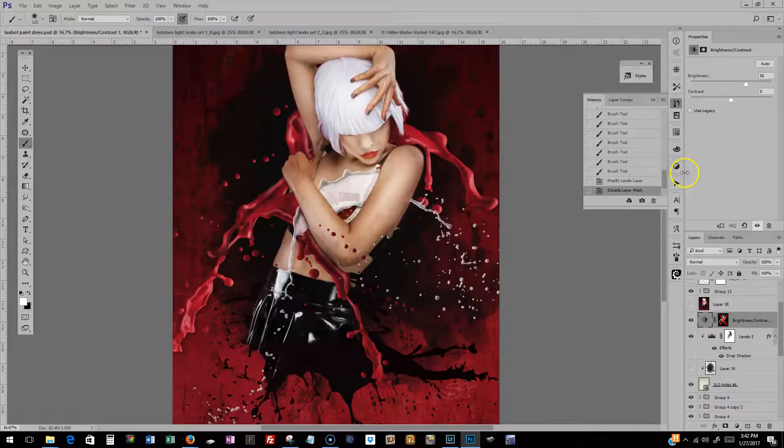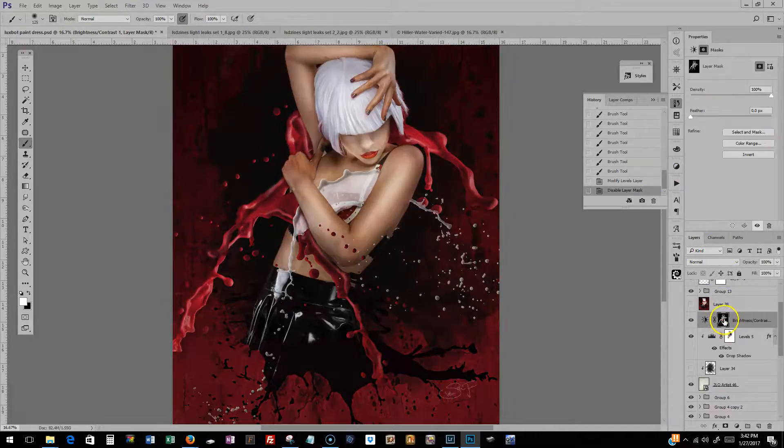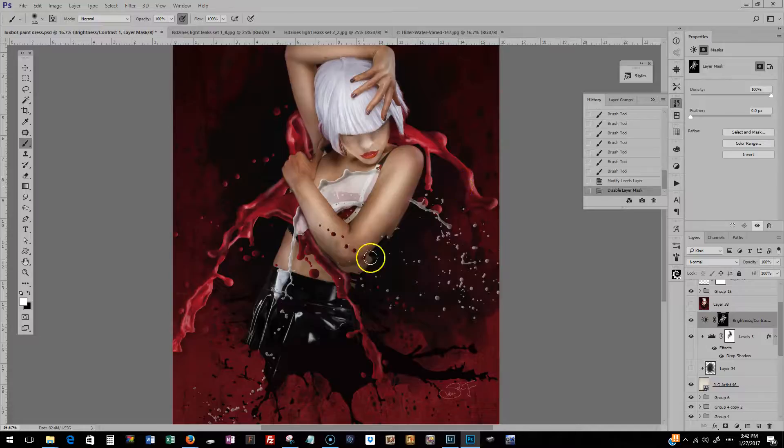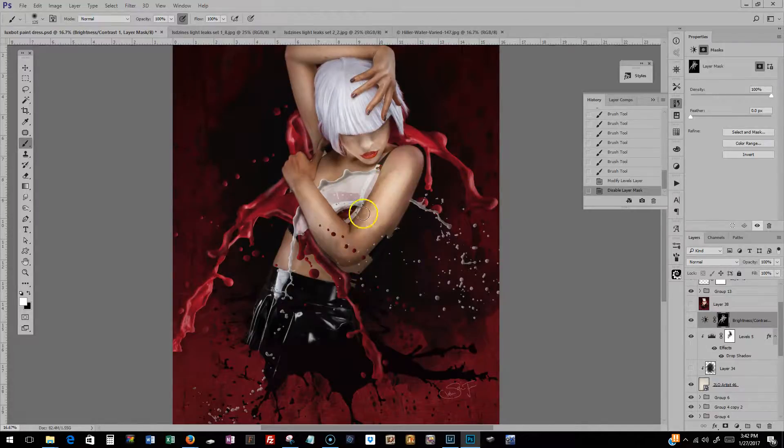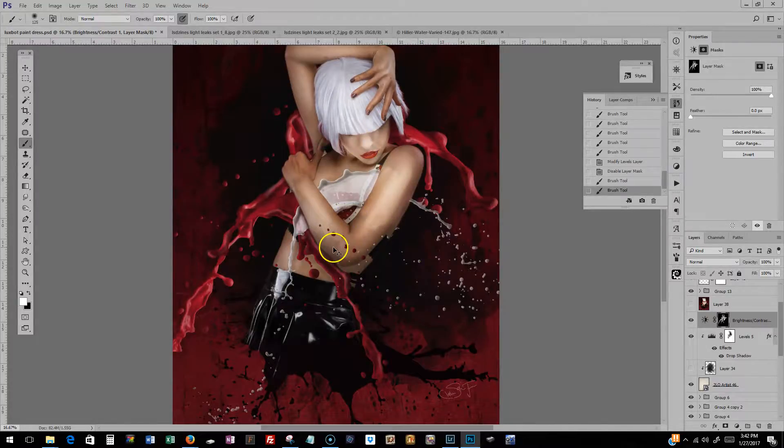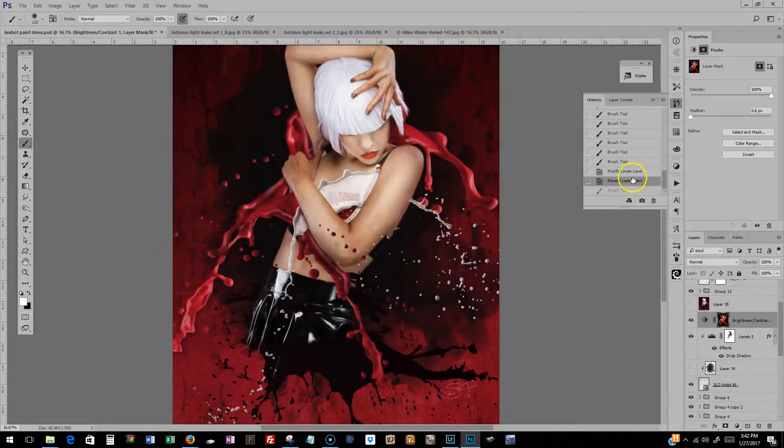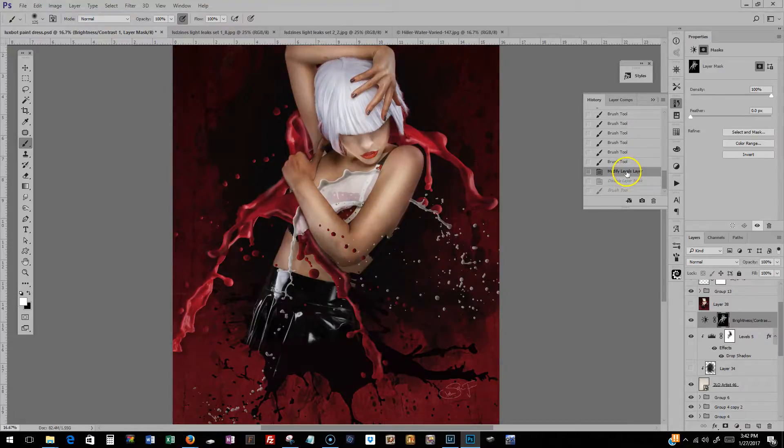About 56% bright, and then did the inverted layer mask and just painted in with white again, just where I wanted the extra. So that just gave it a little bit more. A little bit more. And there.